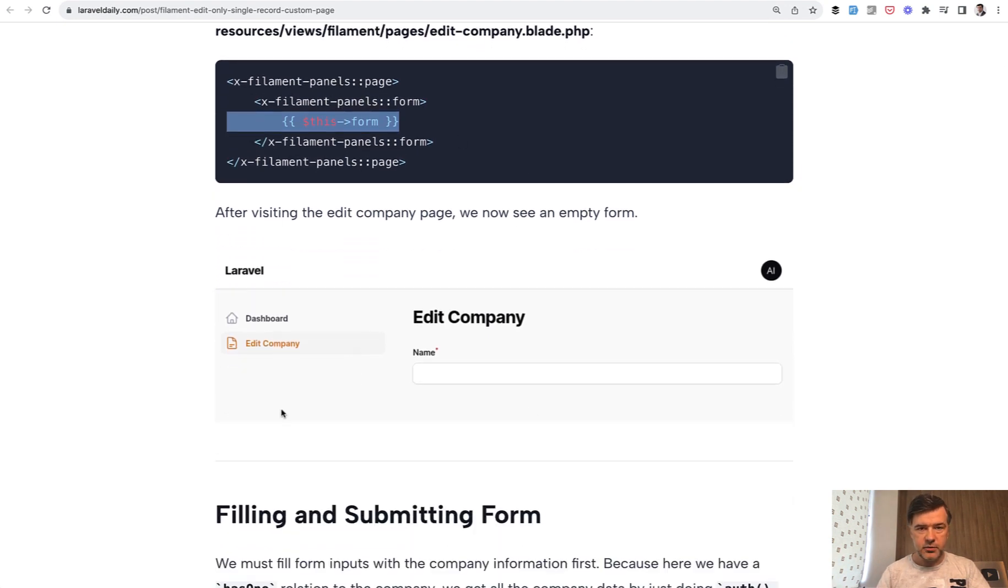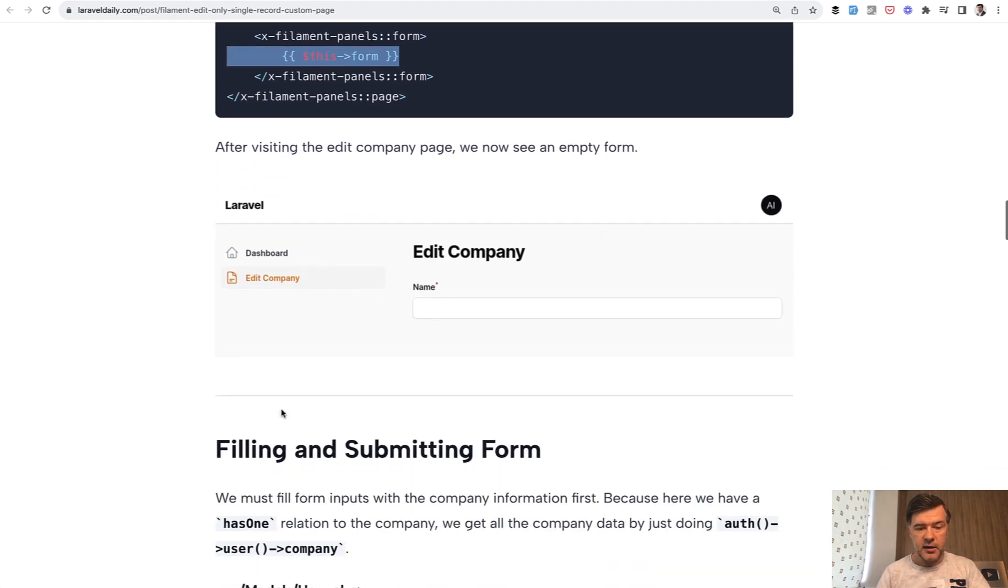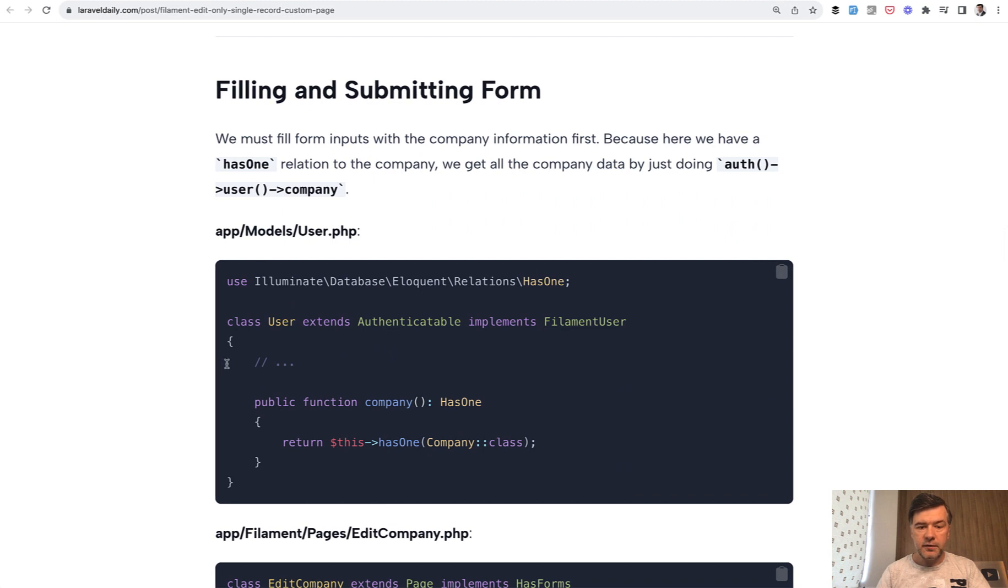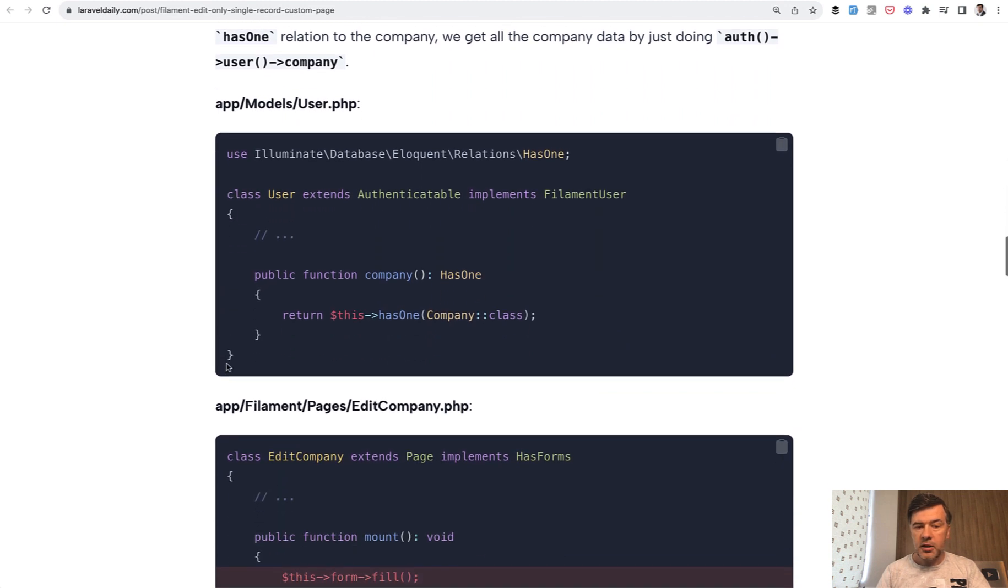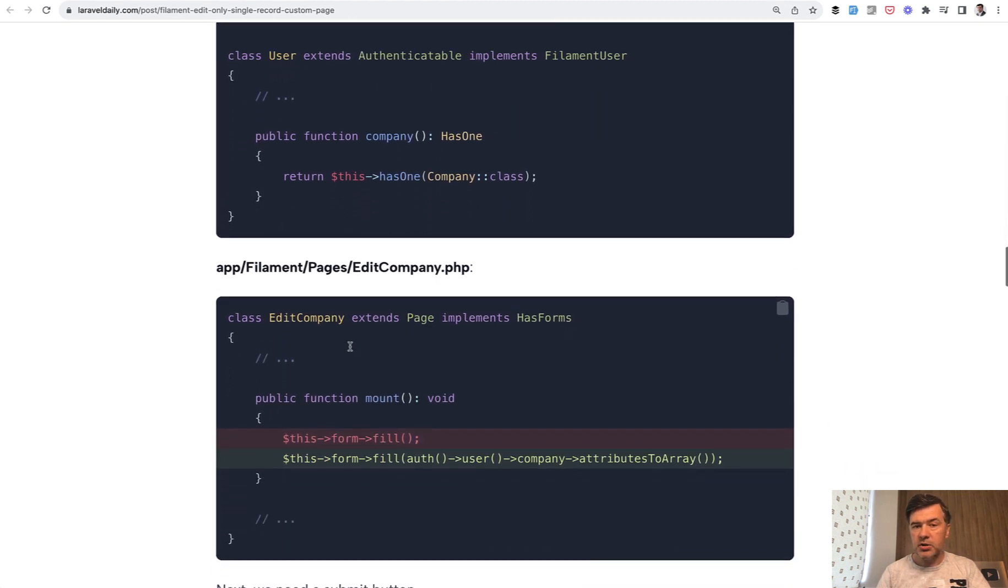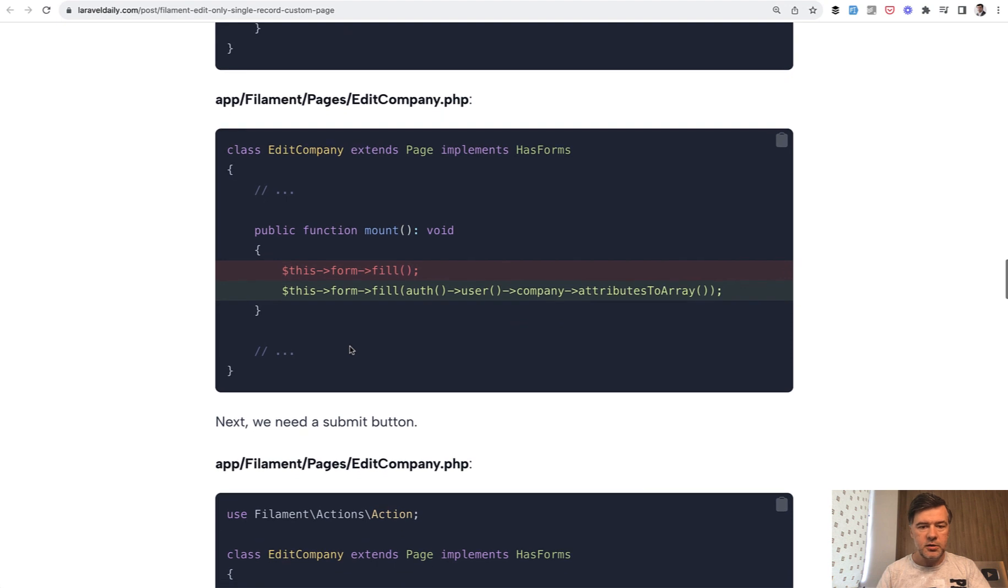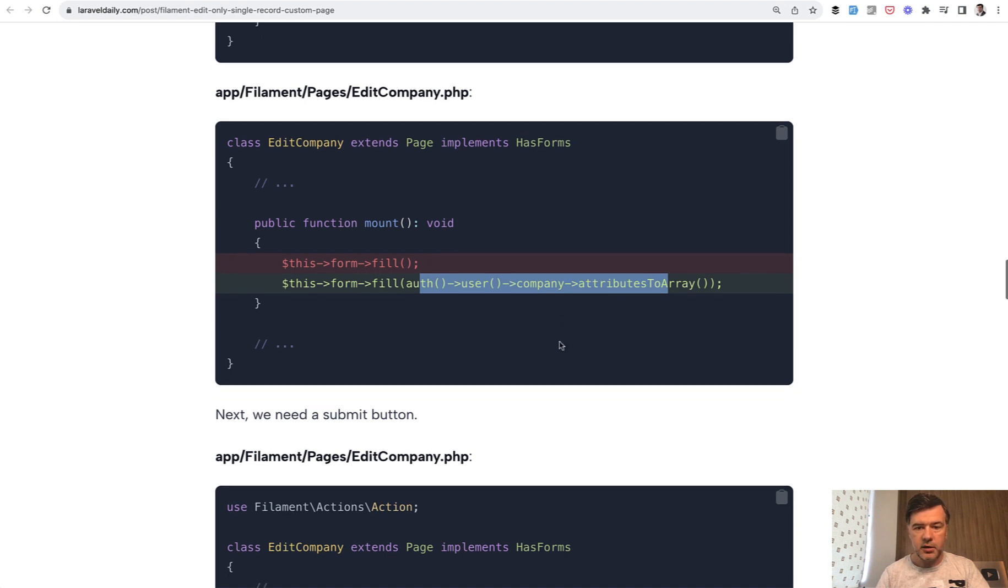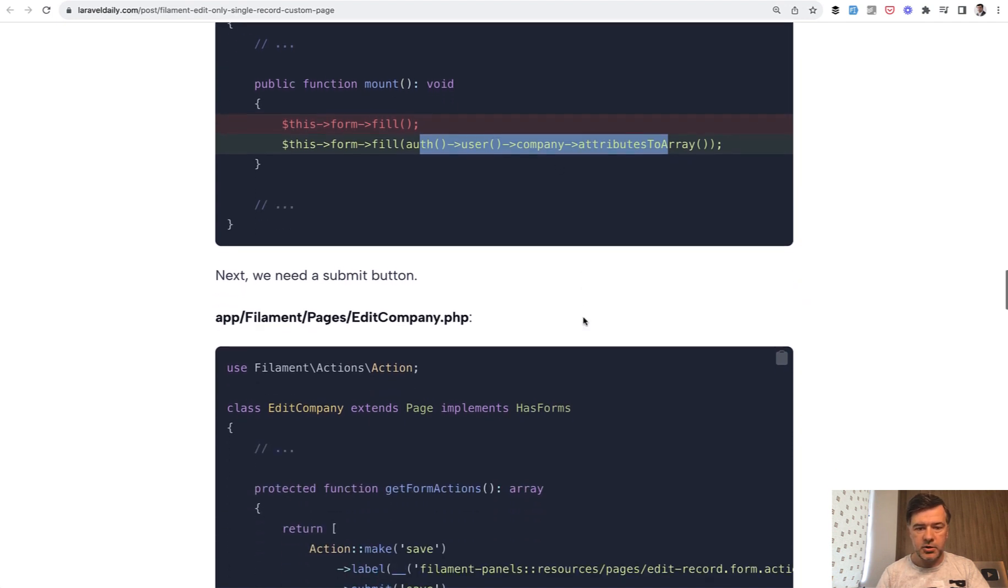And this is the result, again empty for now. Then fill in the form. In our case the data is in a hasOne relationship, but in your case it may be elsewhere. You just need to use form->fill with the array of data. In our case the array comes from the relationship.